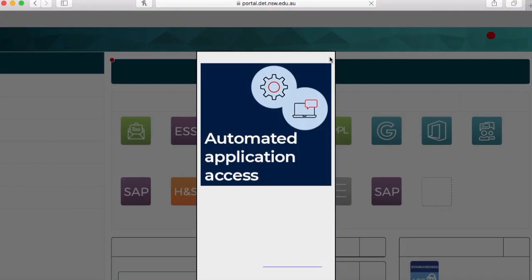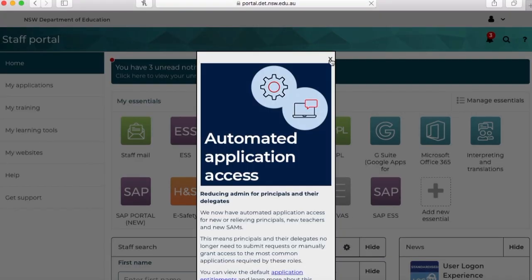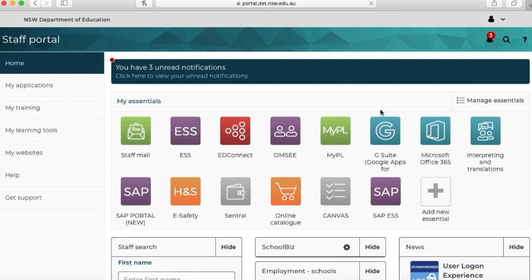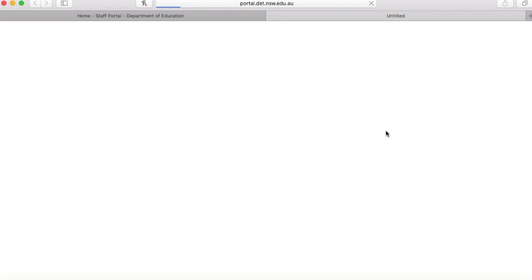Hey there guys, it's Miss Morton and today I want to show you how you can make an engaging website using Google Sites. So grab your devices and let's get into it. The first thing that you want to do is go to G Suite and you can access that via your student portal.